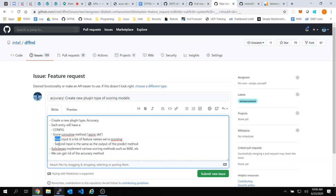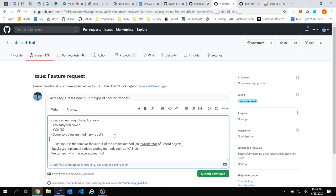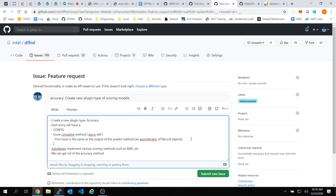Actually, the second input is a list of features. Because for now all our models predict one feature, but maybe we're going to have a model in the future that predicts multiple features.